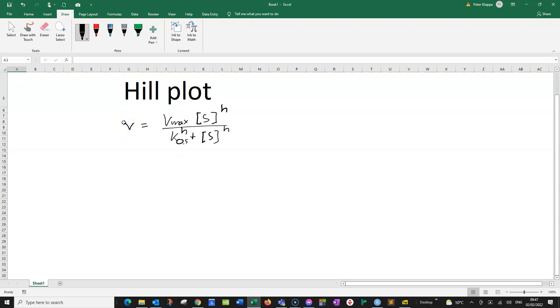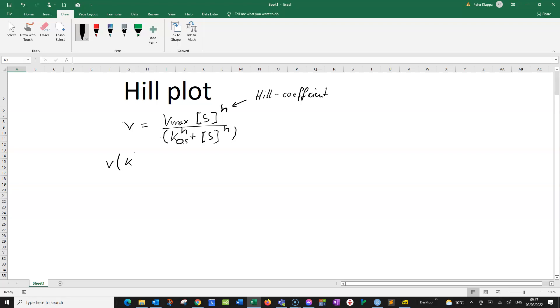So what can we do with this equation? Of course we want to find this H, this Hill coefficient, because it tells us about the cooperativity of the enzyme. How do we get this H? We now need to do a little bit of mathematical transformation. So we bring this term in the denominator to the other side and we get V times K to the power of H plus substrate concentration to the power of H equals Vmax times S to the power of H.